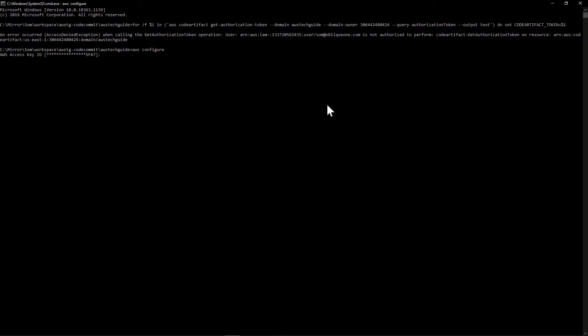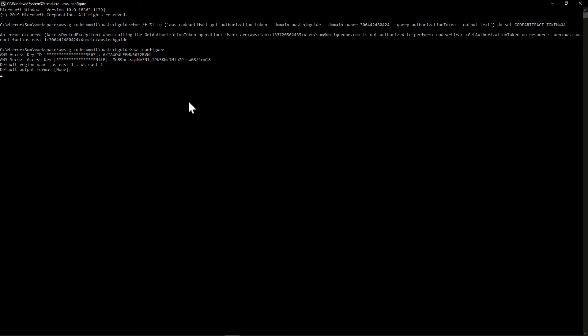It is asking for the key ID, the secret access key. Now it is asking the default region name. Remember that you should put the default region name, otherwise it will not work. And default output format just put enter over here. That's fine. Now remember one thing, definitely will not show your access key ID and secret access key to anyone. Because I will be deleting this user before publishing this tutorial. So I am just showing you every steps.